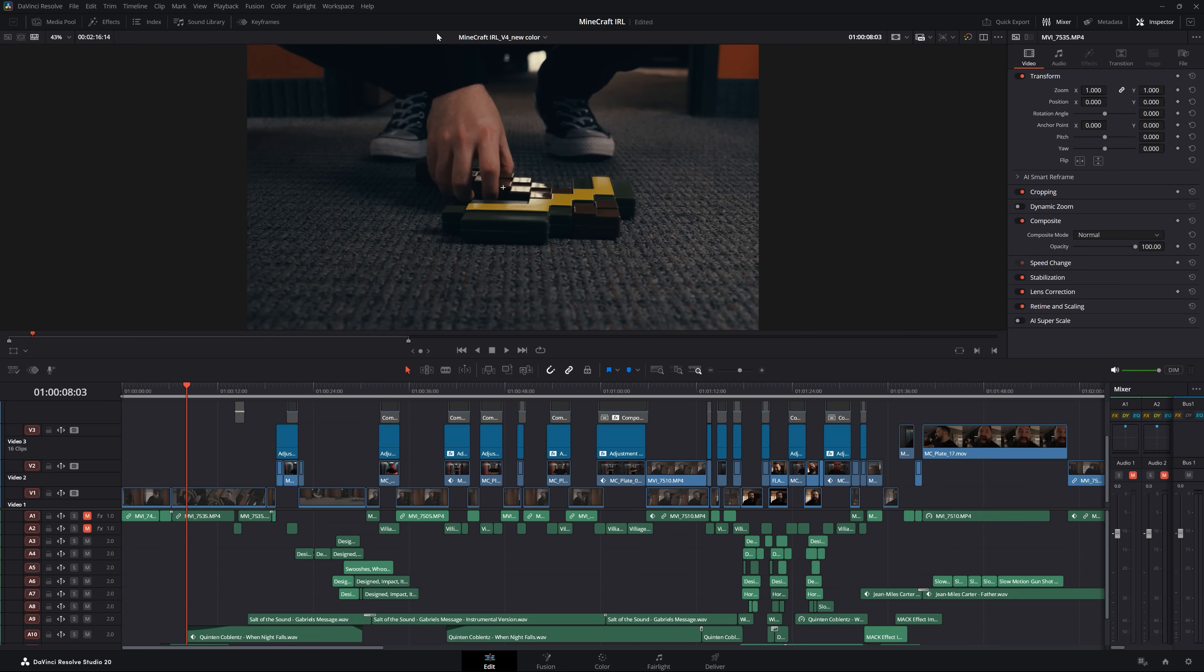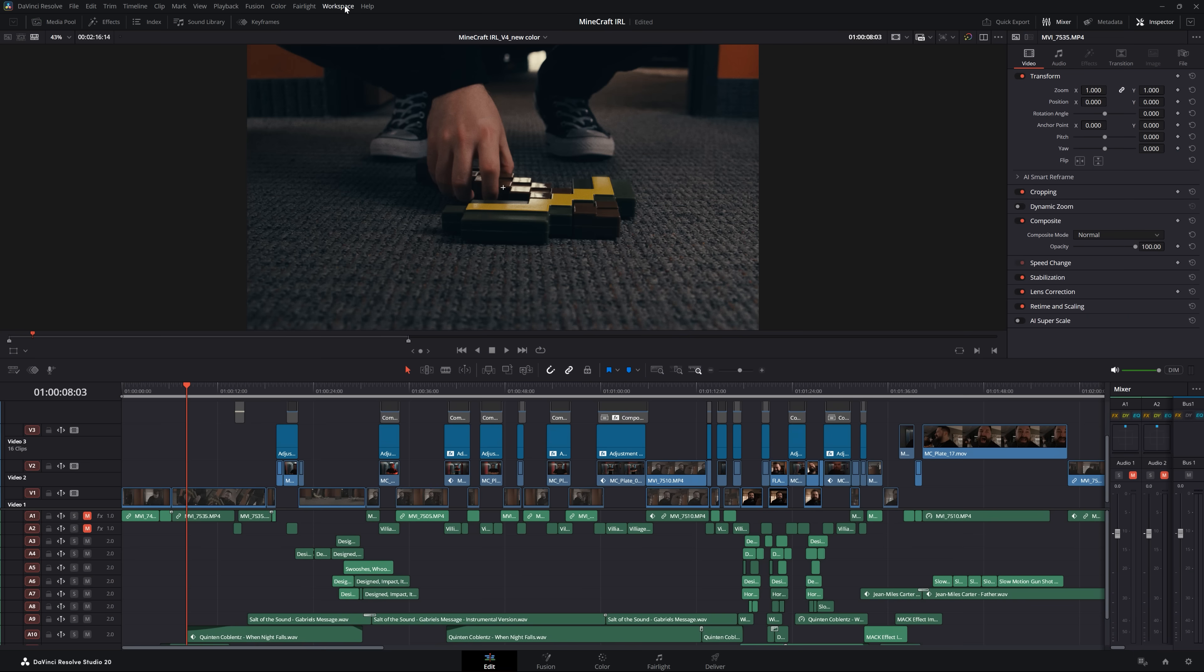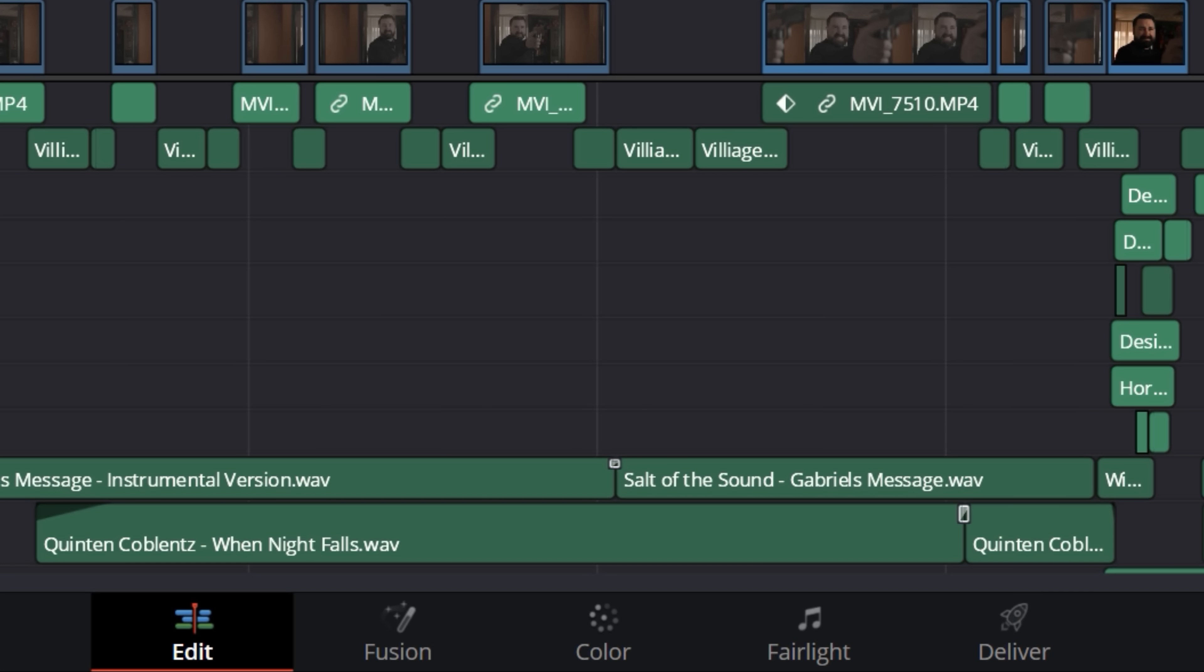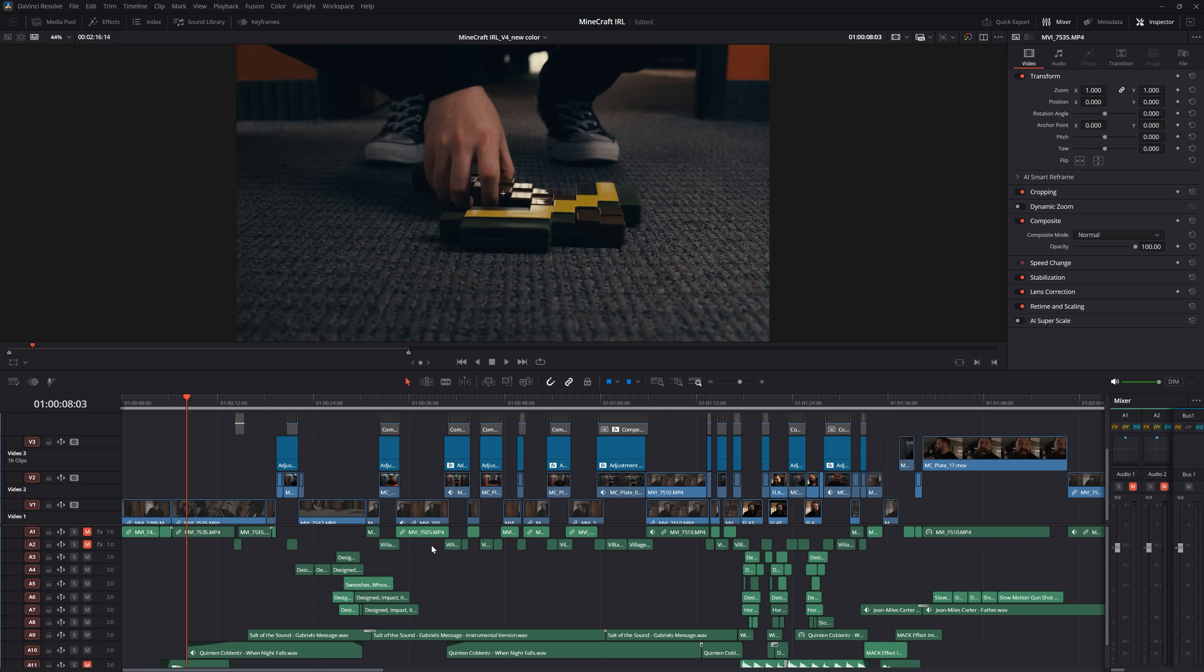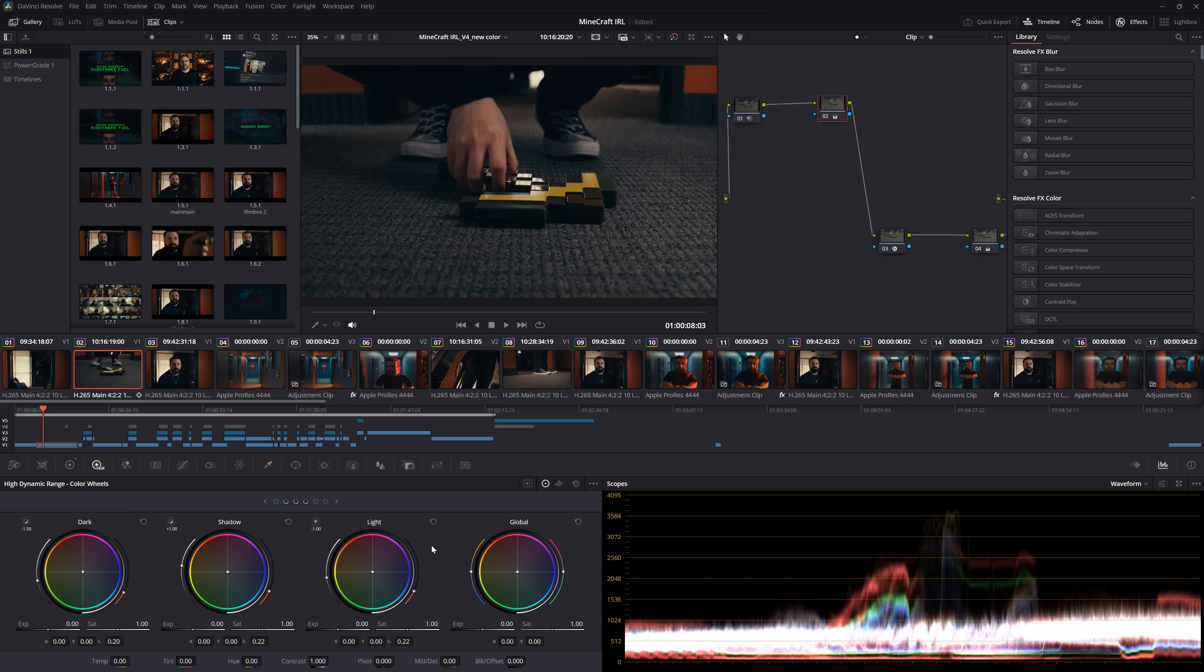I also don't usually have the tabs visible here like this. I think it takes up valuable real estate, so I can hide that as well up here. Then I just use hotkeys to jump between pages. For me, it's shift one, shift two, and so on.